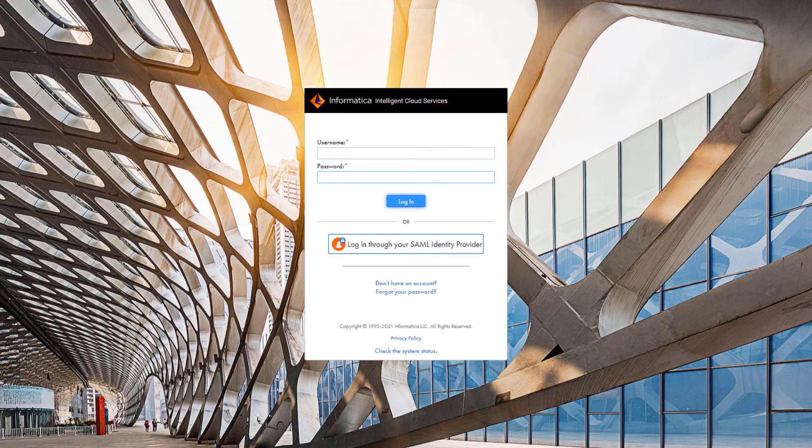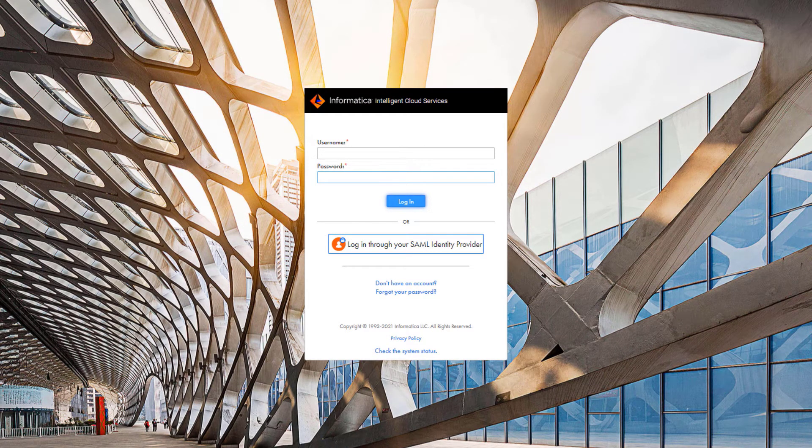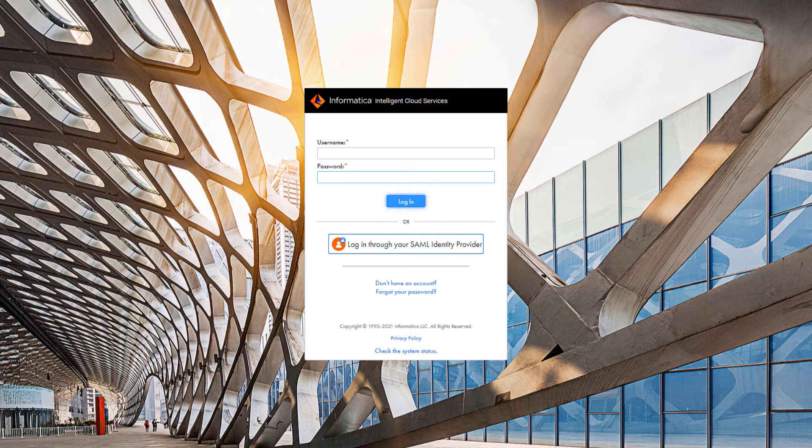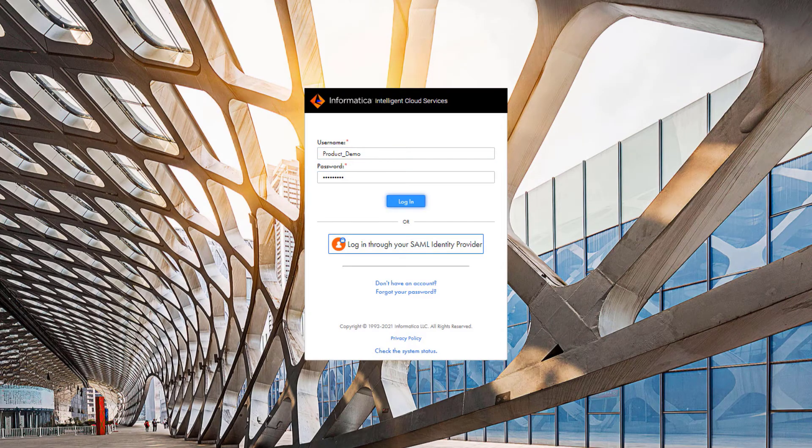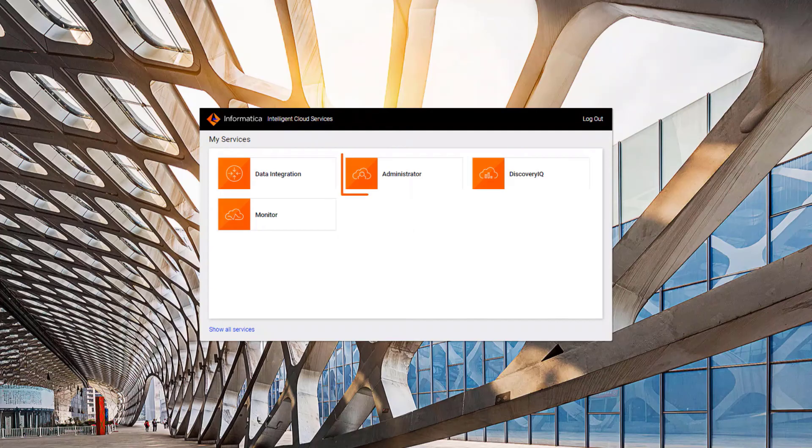Now we're ready to create a Microsoft CDM Folders V2 connection in the administrator service of Informatica Intelligent Cloud Services. Log into Informatica Intelligent Cloud Services and click administrator.